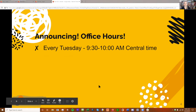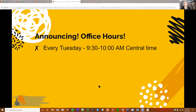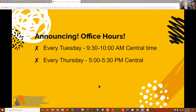An announcement: if you have any desire to talk about anything related to social system mapping or SUMAP, I'm doing office hours now every Tuesday morning from 9:30 to 10 a.m. Central Time, and every Thursday evening or late afternoon from 5 to 5:30 Central.